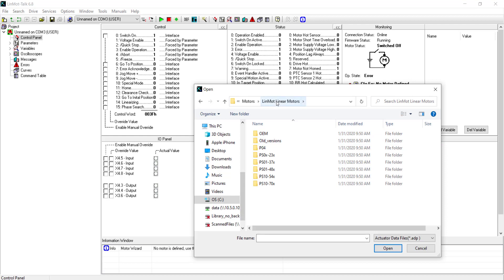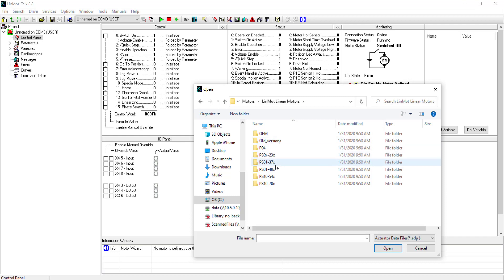After choosing your motor family, you will be brought to this page. Now keep in mind as to what stator is being used for your Linmont system.